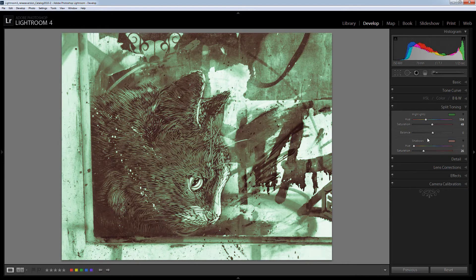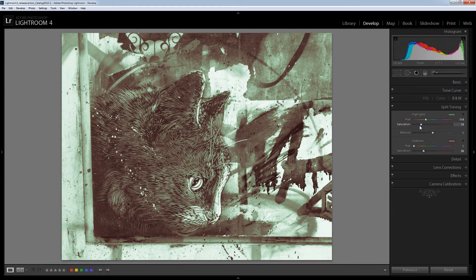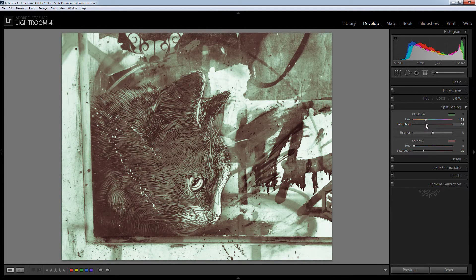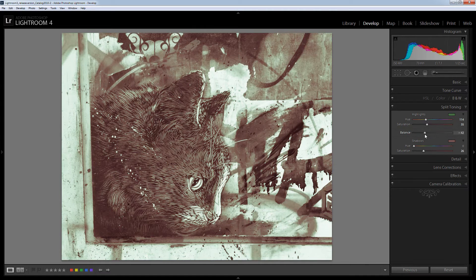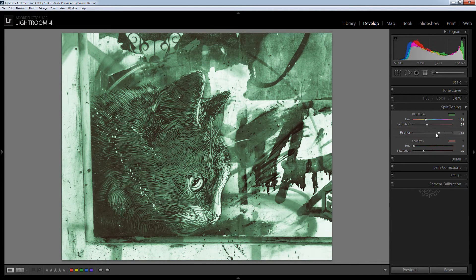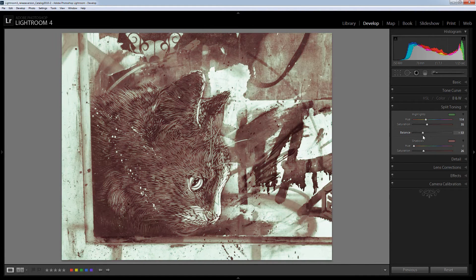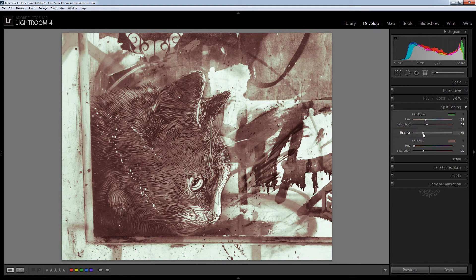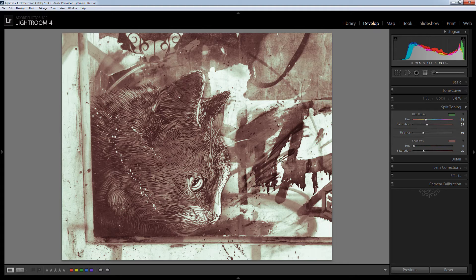And then I'm just going to wind back the saturation a little bit because it probably was a bit intense for me particularly in the greens. And then I can adjust the balance between the two colors. This winds the balance back towards the shadow so a lot more of the image has been counted as shadows and has this red color applied to it.